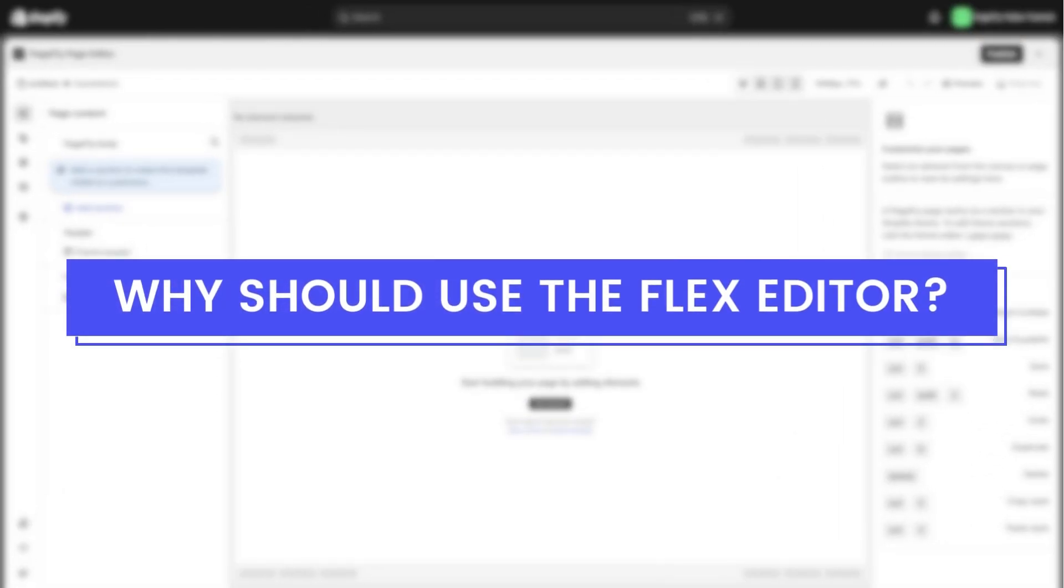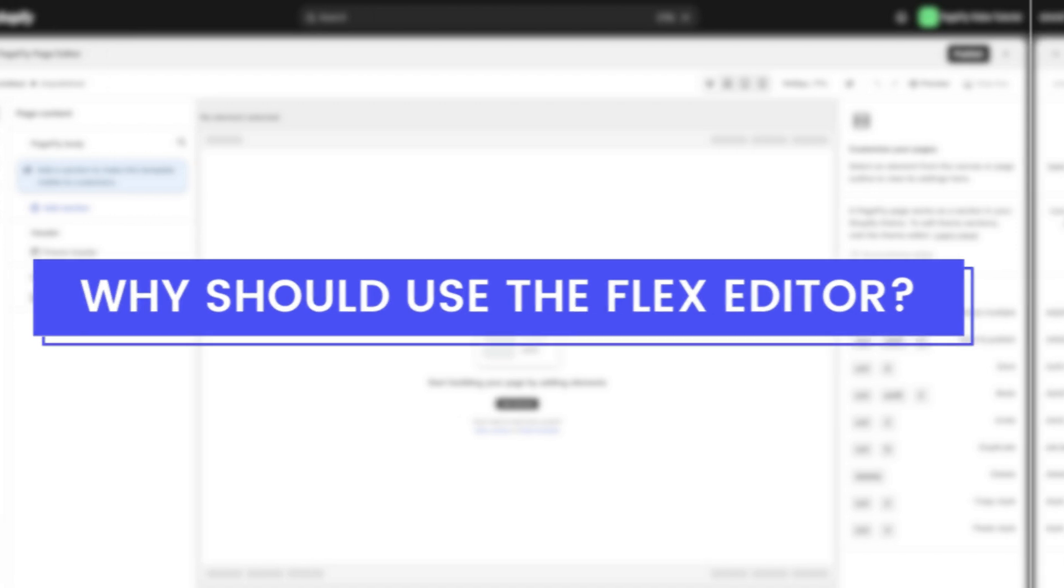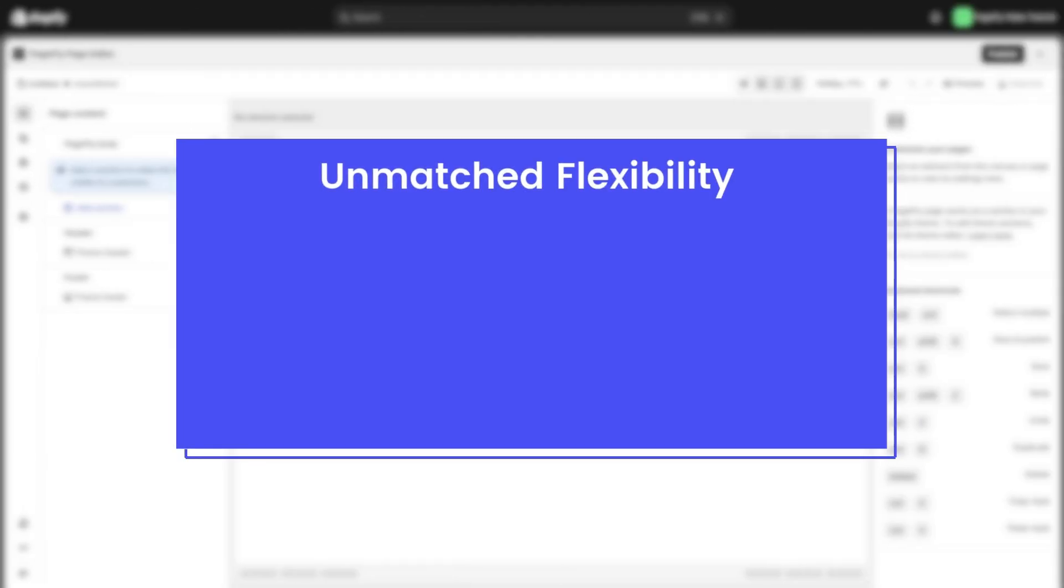Why should you use the Flex Editor? Let me give you four solid reasons. Unmatched Flexibility. With the Flex section, you can create layouts that go beyond basic rows and columns.